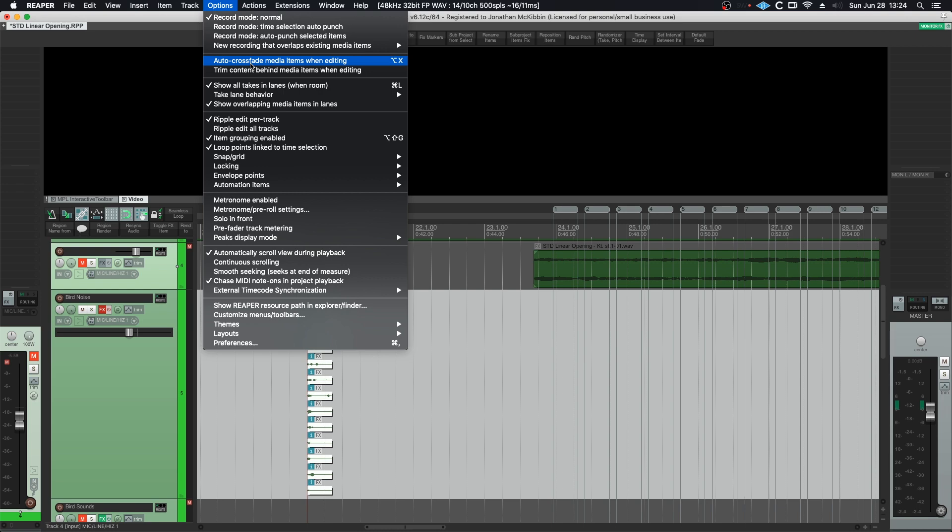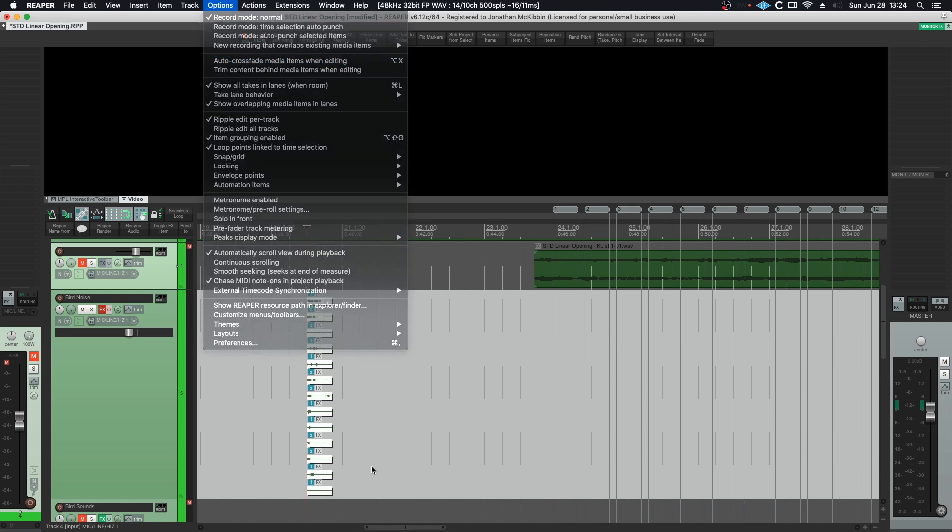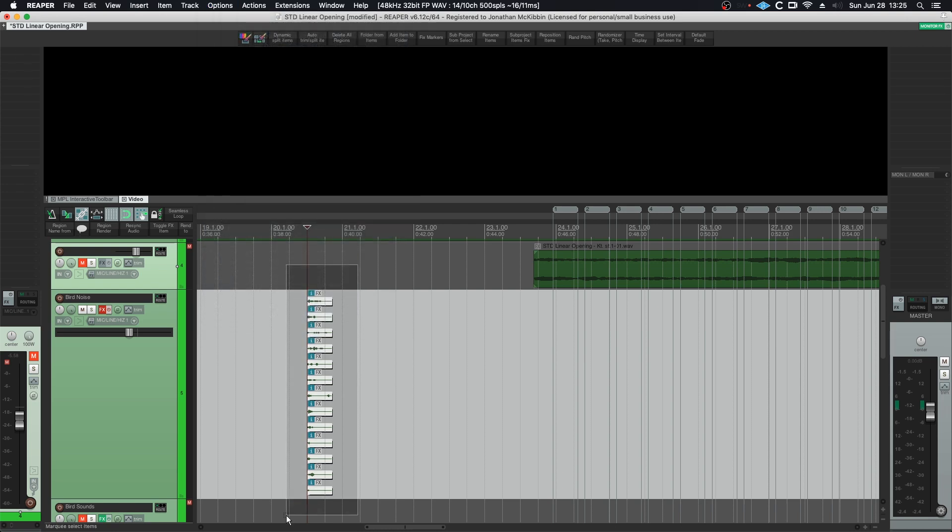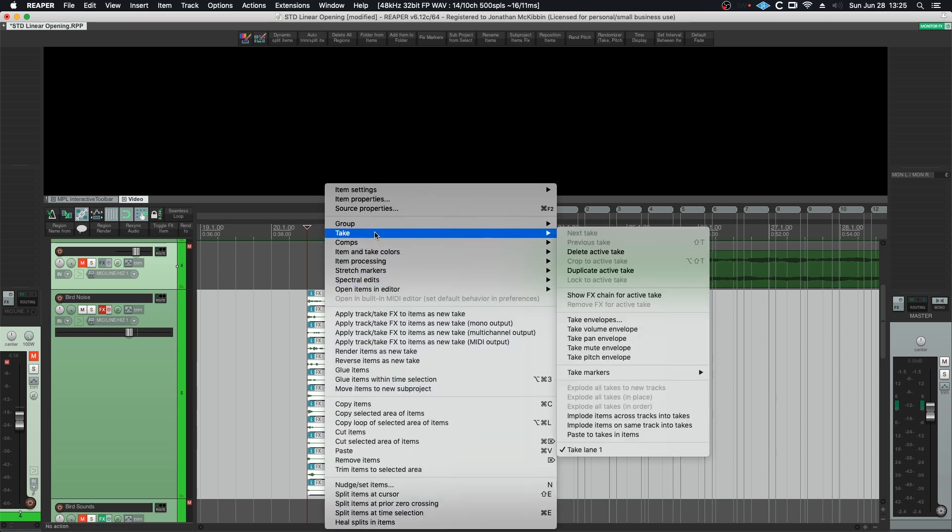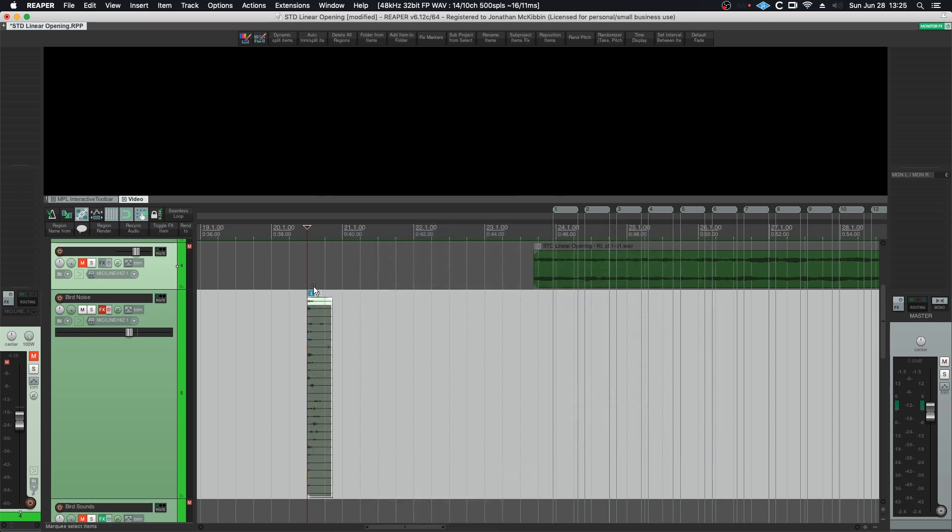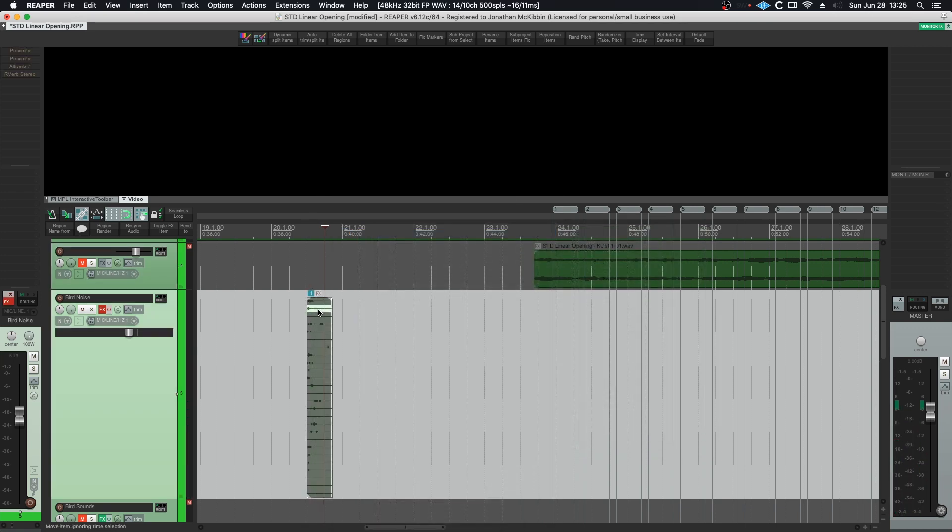Because Reaper is going to try and only pick one sample with all of these options set like this, it means that they all play together as if they were on a bunch of different tracks. So I'll select all of these, right click, go to take, and then I have implode items on same track into takes. So now when I play we only get one sound.